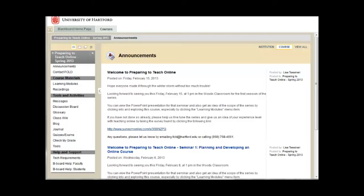This tutorial will show you how to navigate learning modules in Blackboard. Learning modules are logically structured collections of course content, formatted somewhat like a chapter in an e-textbook.